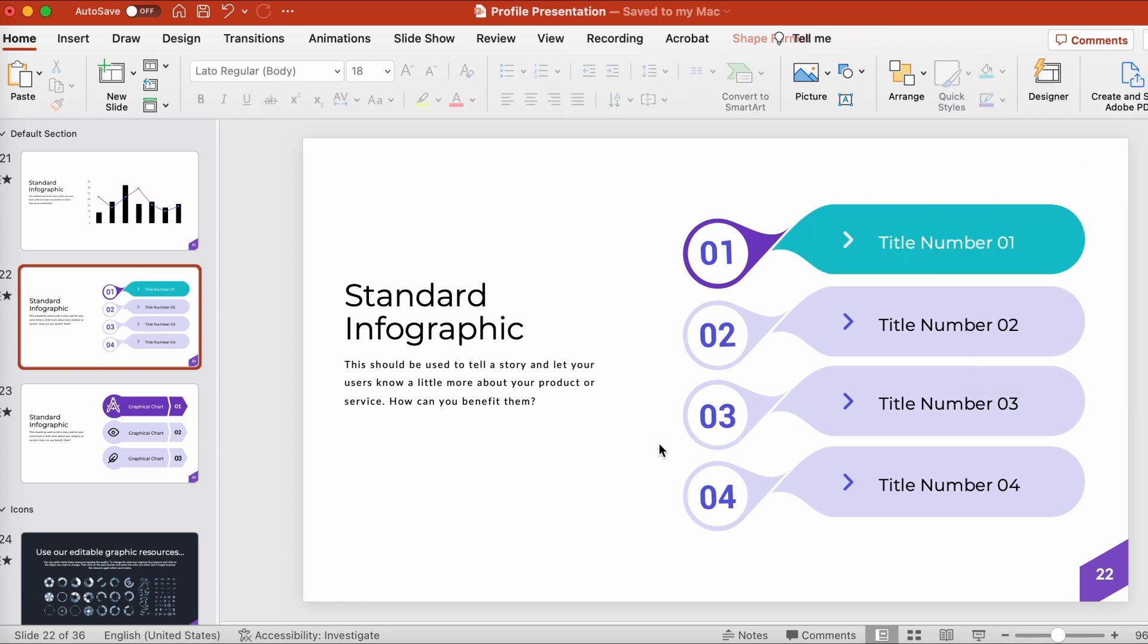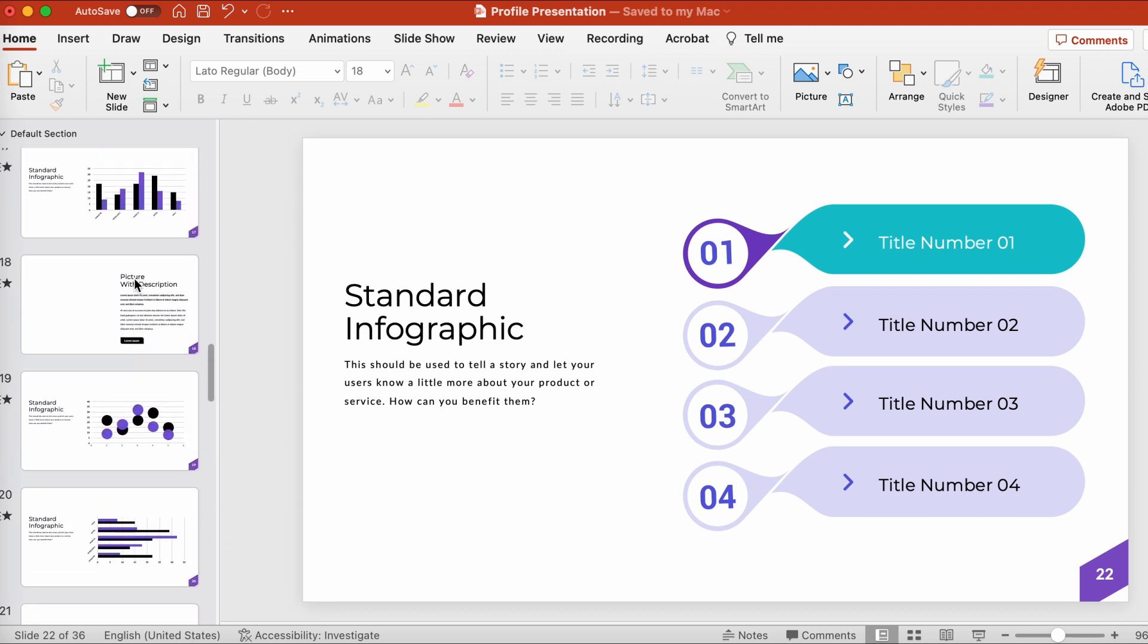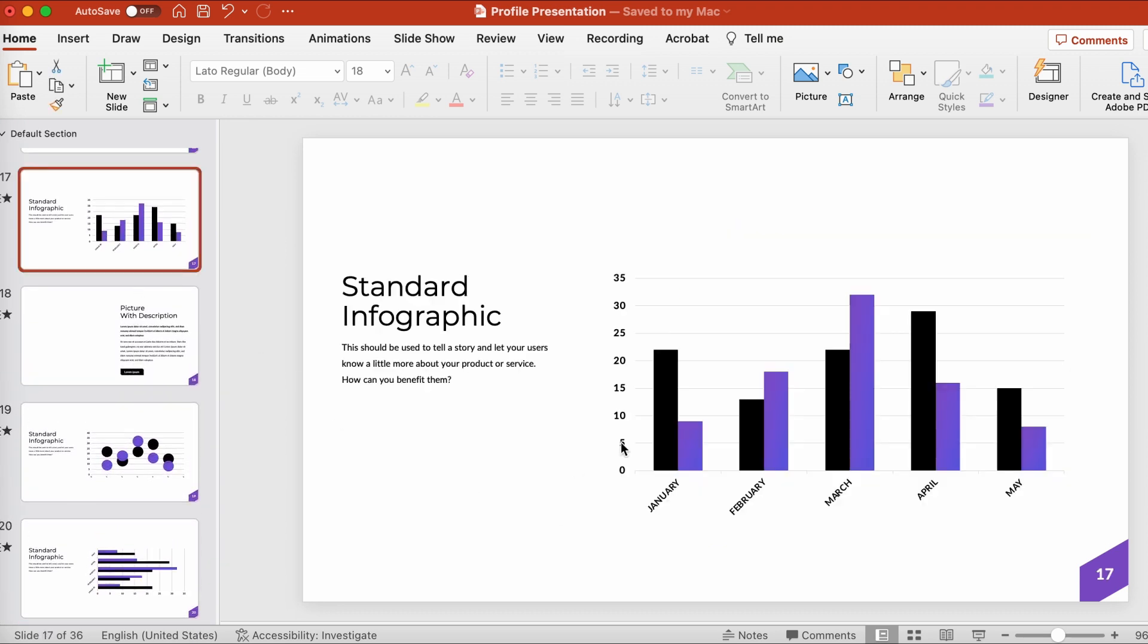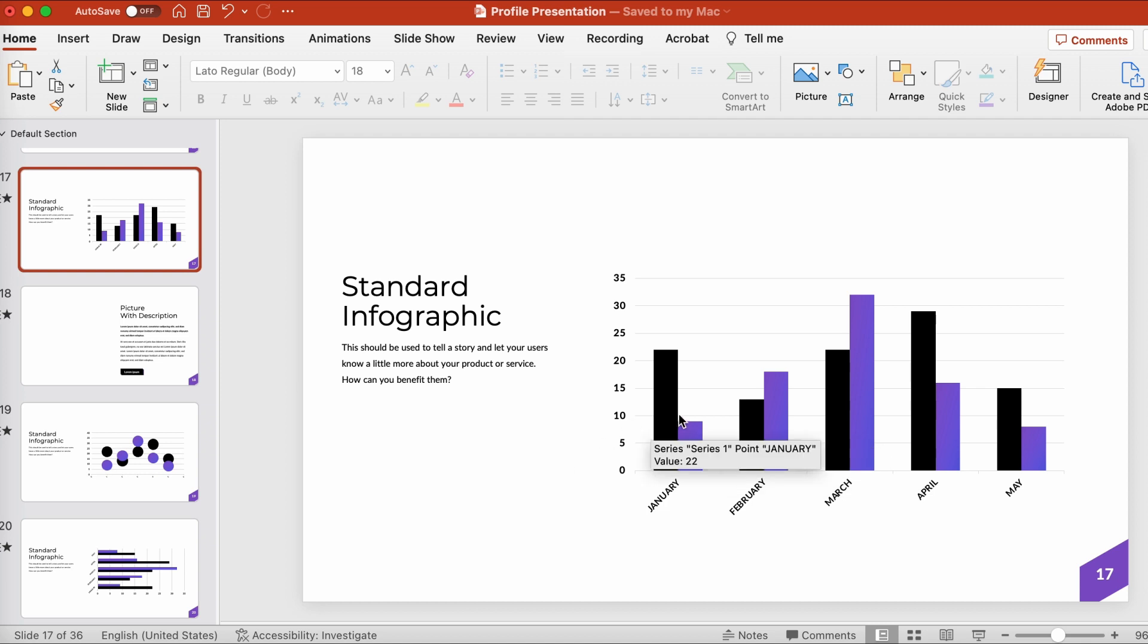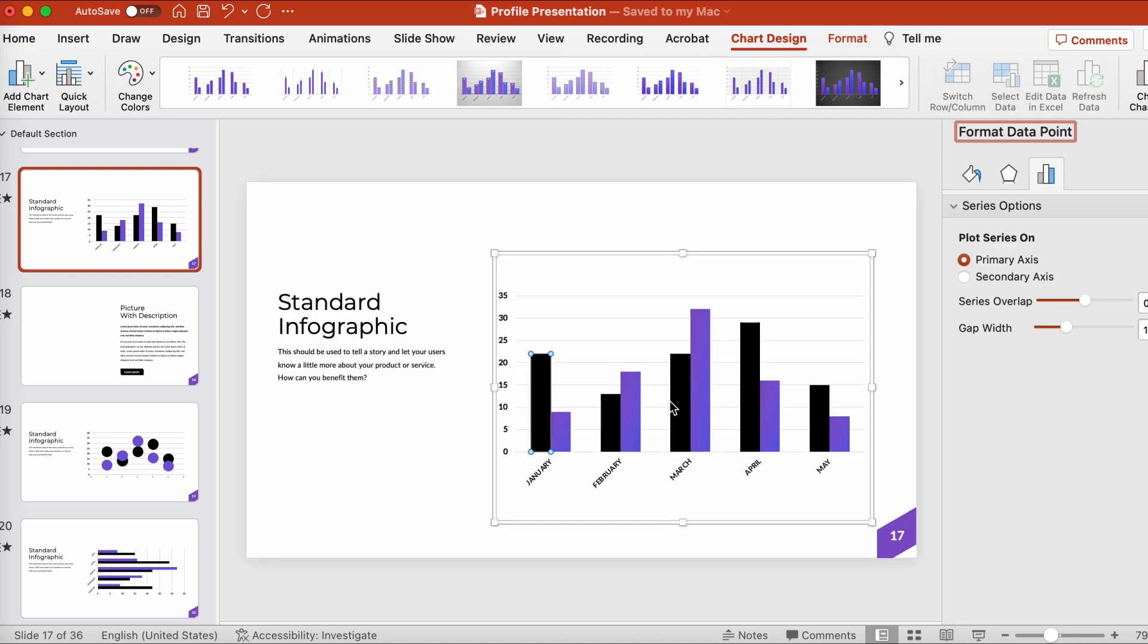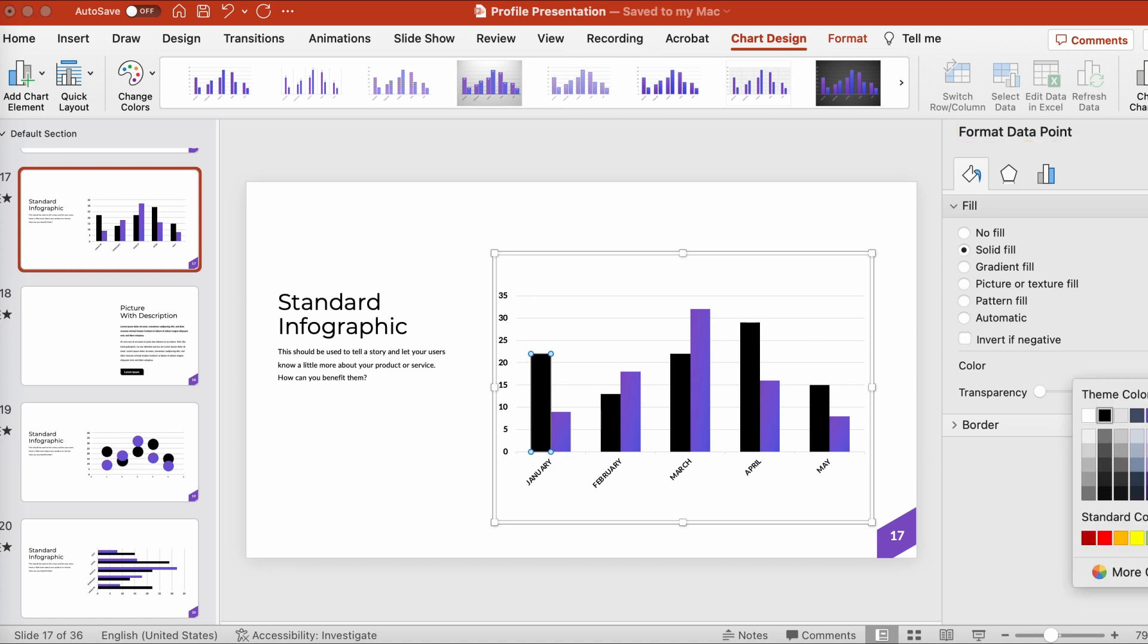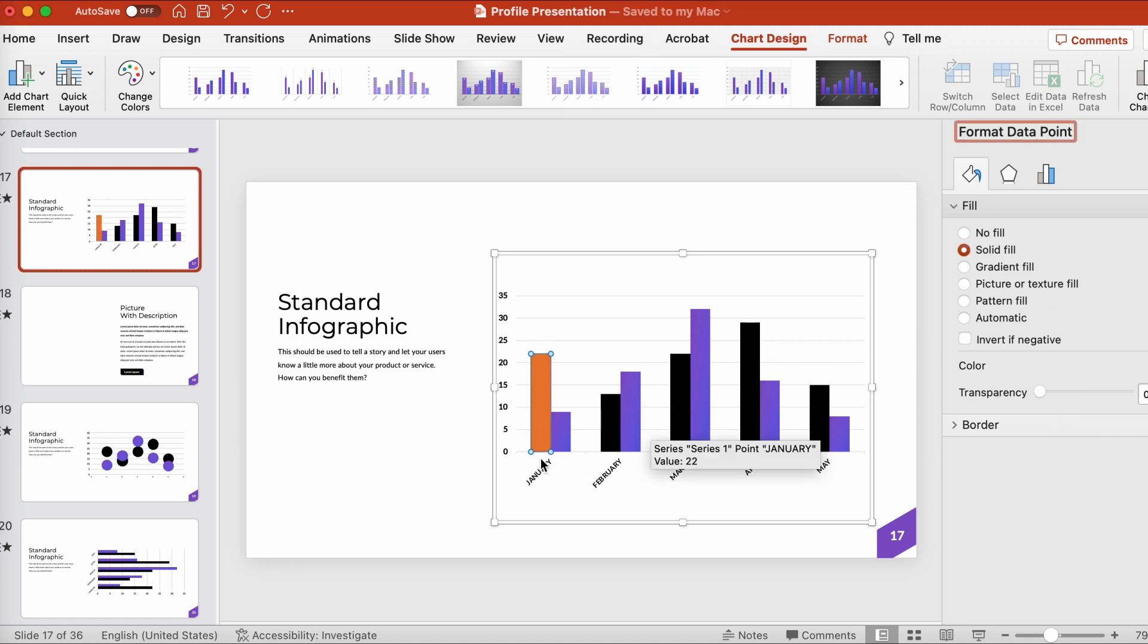The same applies to other placeholder content, like charts and other graphics. You could plug in your own data here for this chart, for example, or try this out with some other colors. We could try this part of this data in orange, for example, by changing up the fill in the format data series box over here on the right.